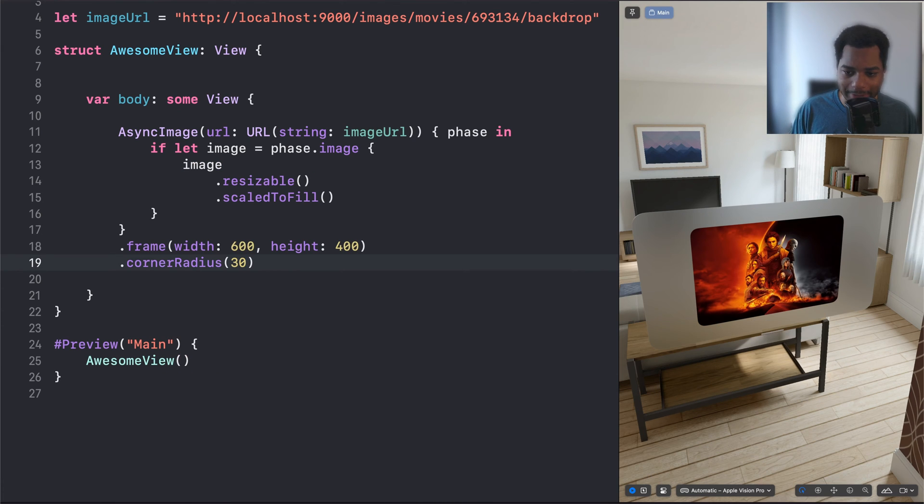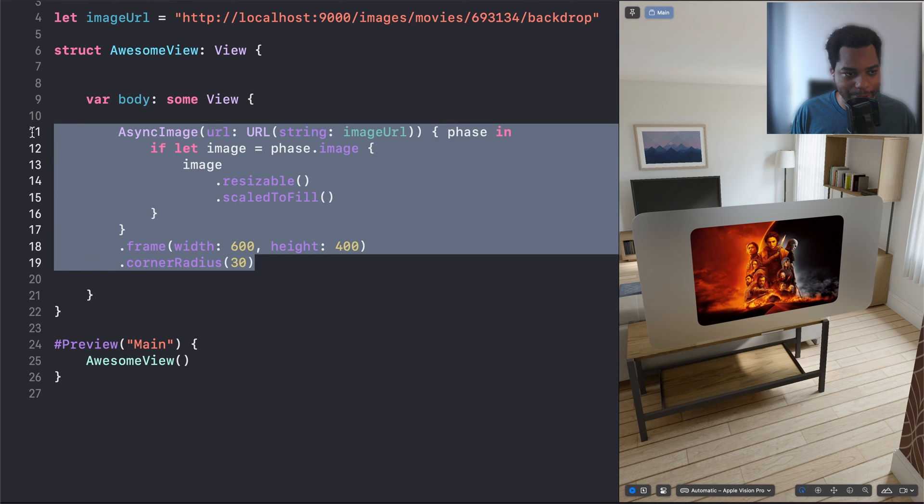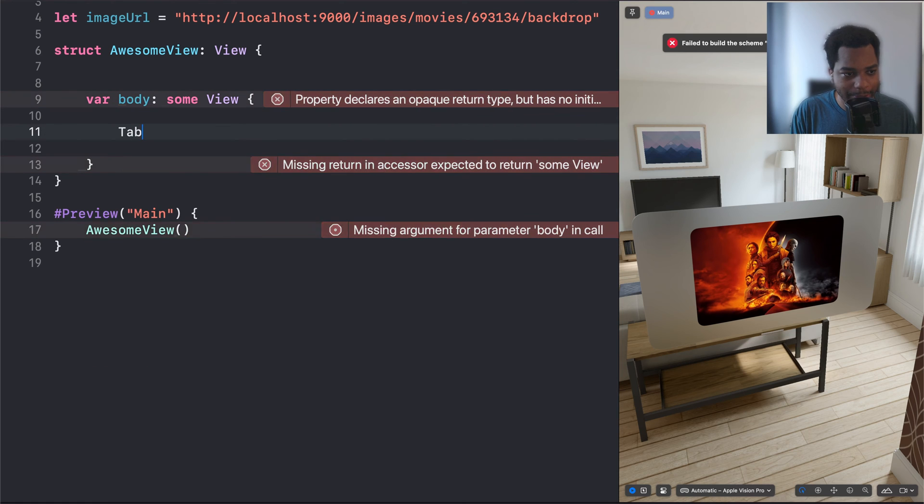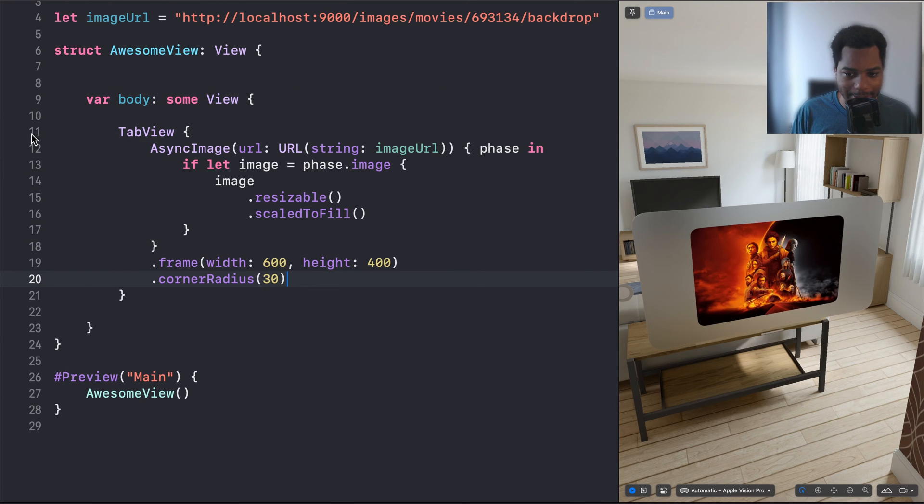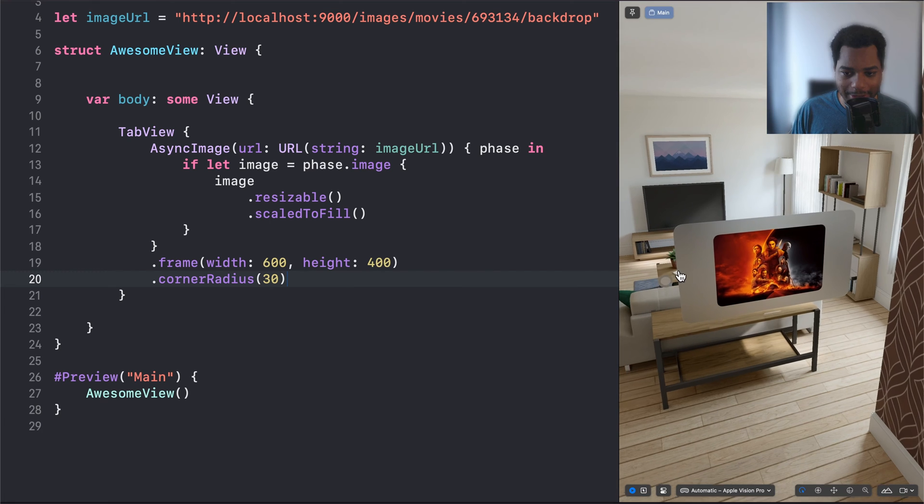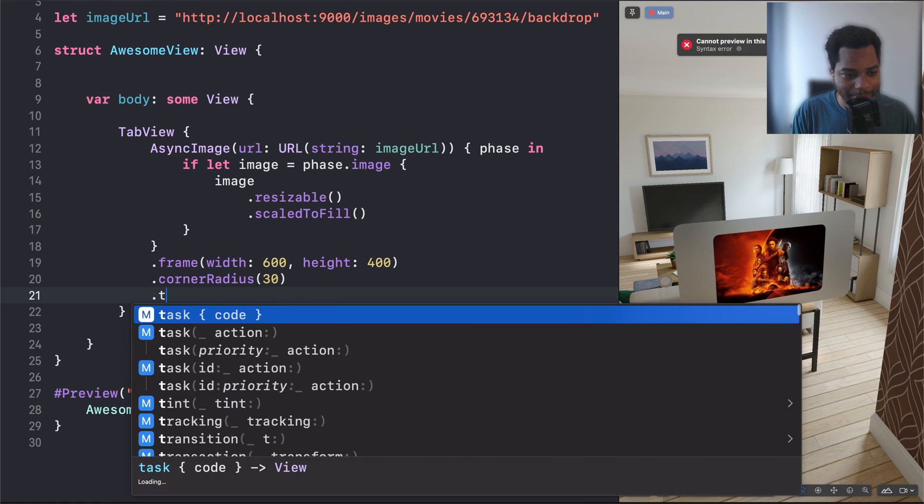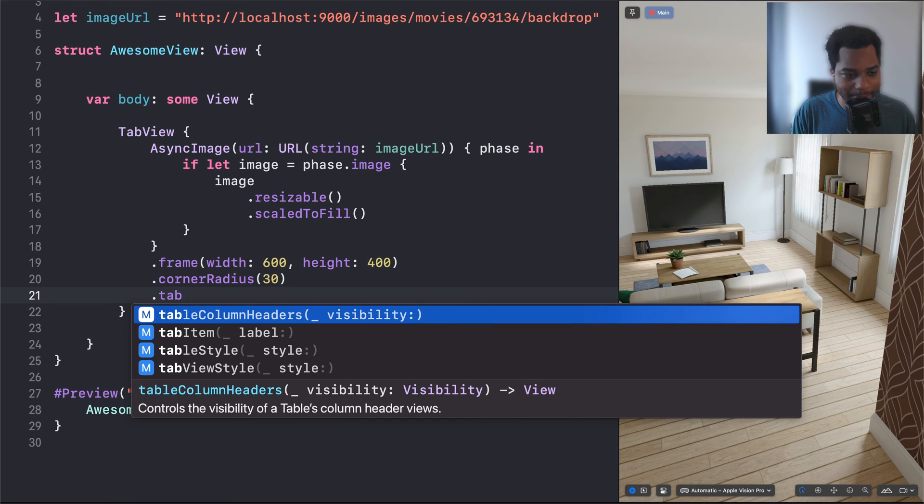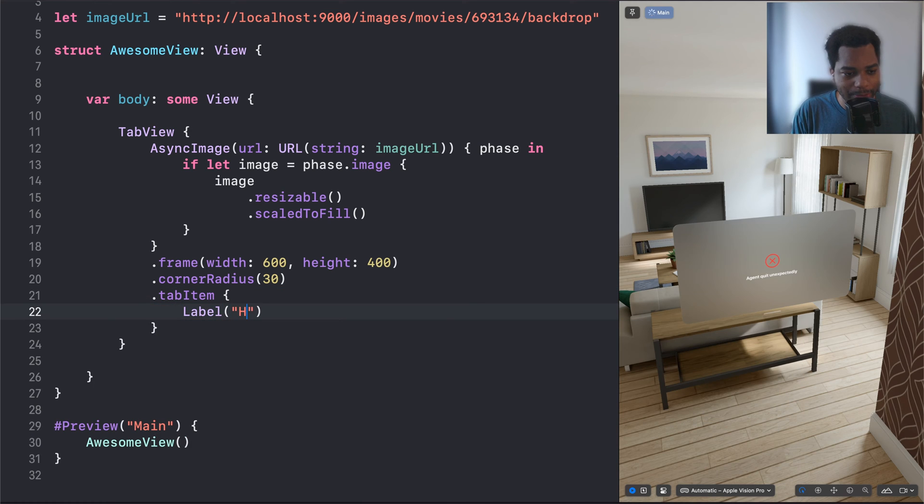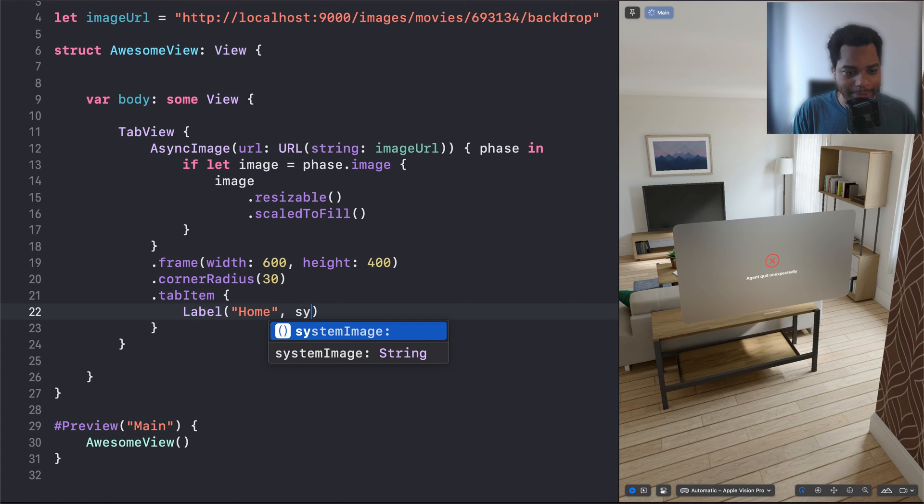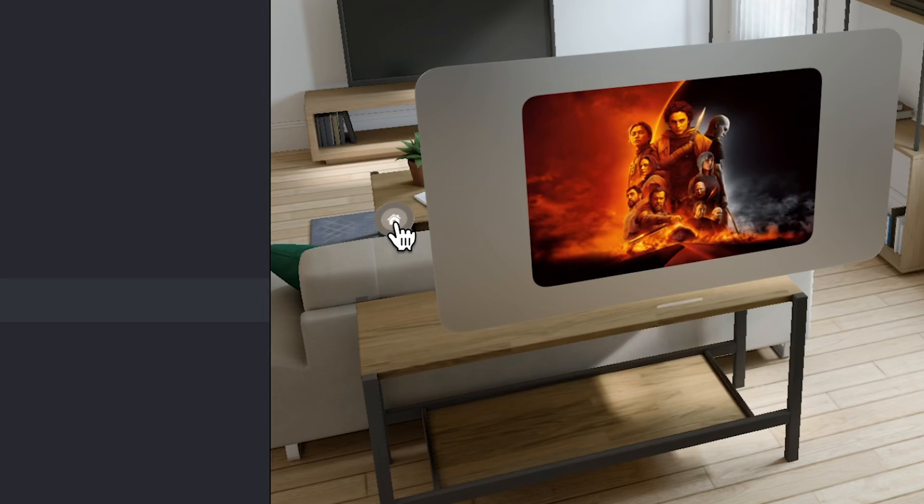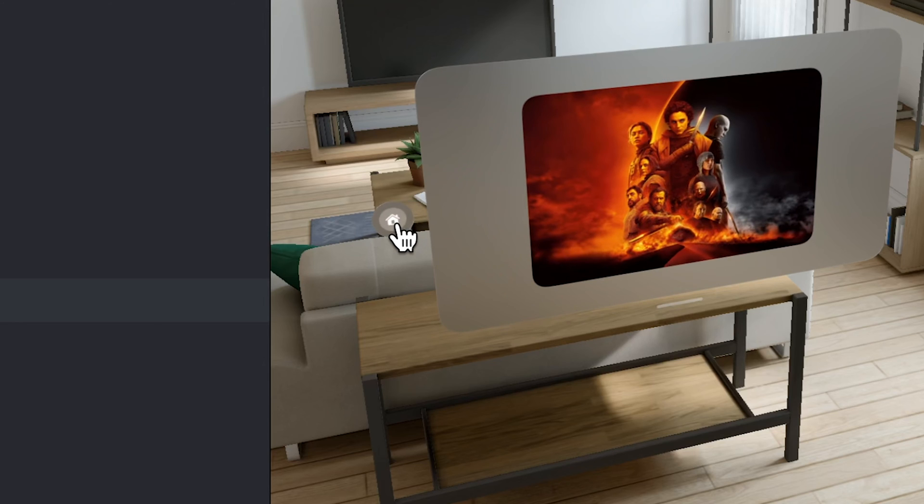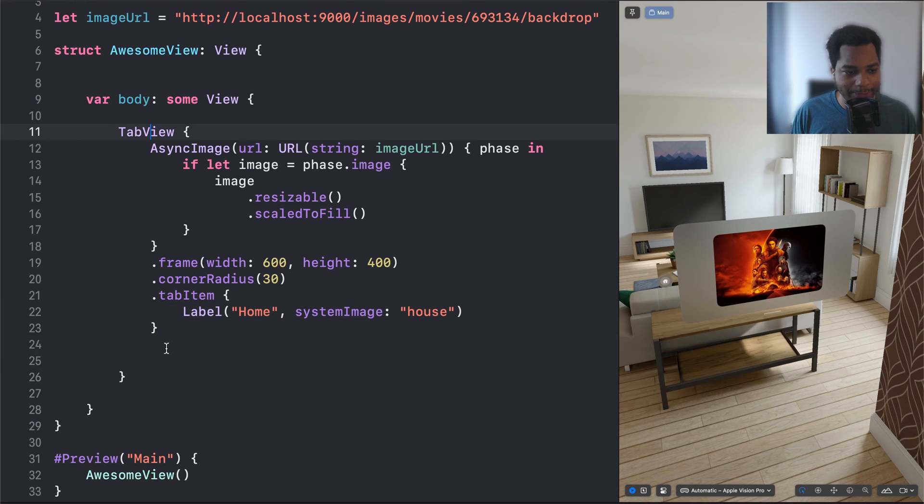So now we just have our image here, and what we want to do is add a tab navigation system. So it's pretty easy to do. I'm just going to go here, do tab view. And now I have my image inside the tab view. So we can see here on the side it added a tab, but it doesn't know how to render it. So we need to say .tab item, we're going to do label, it's going to be called home, and then the image is going to be house. And so now on the left, we have this tab here. It's just one tab.